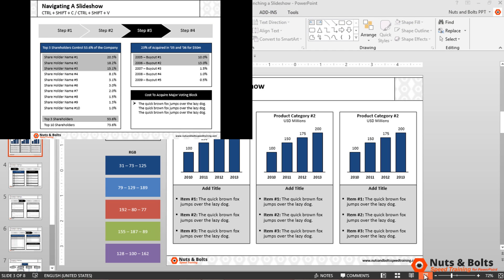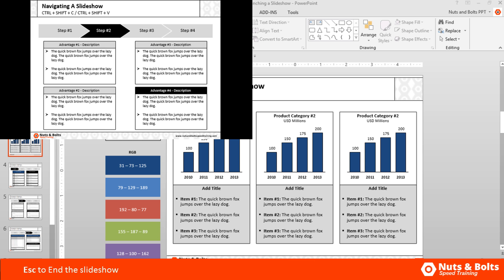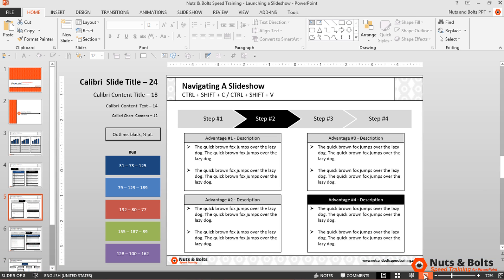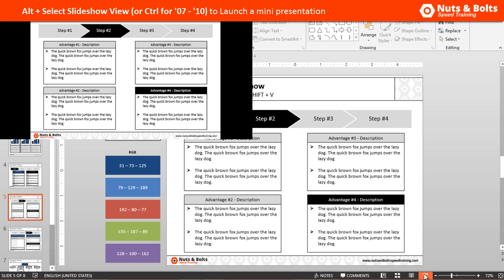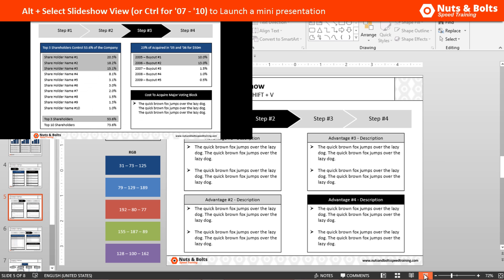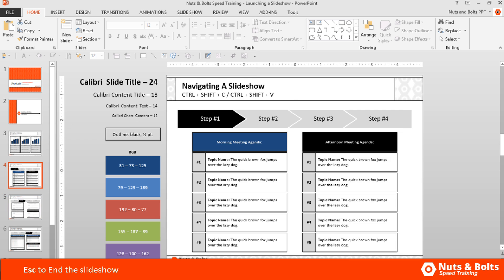You can run the mini presentation just like a normal presentation using your arrow keys, hitting the spacebar, etc. Once you leave this view by hitting Escape, you'll move to that slide in the normal view. You can relaunch the mini presentation again by holding the Alt key and clicking the Slideshow button, navigate through it like a normal presentation, hit Escape, and again you move to that slide.